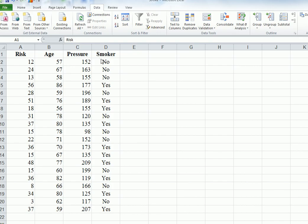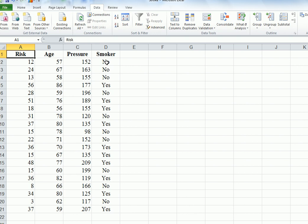Smoker is a categorical variable with values like no, no, no, etc. We want to see what happens to the risk if the person is a smoker. You can see that this column here, D, is categorical - in other words, it's only two values, yes and no.